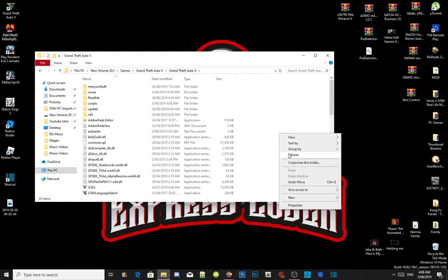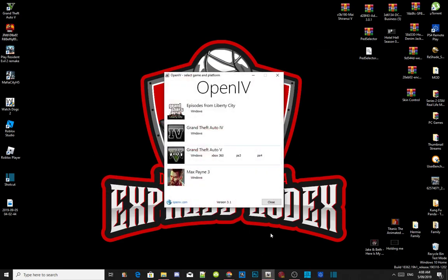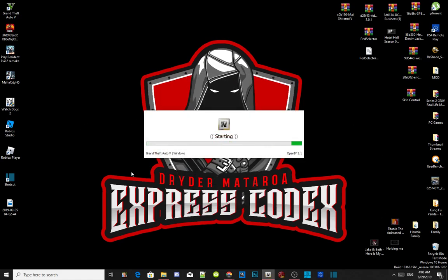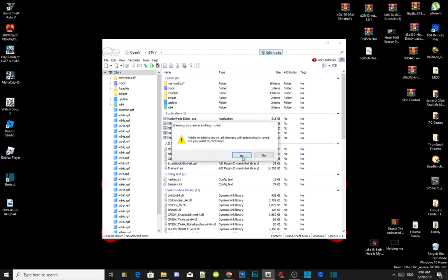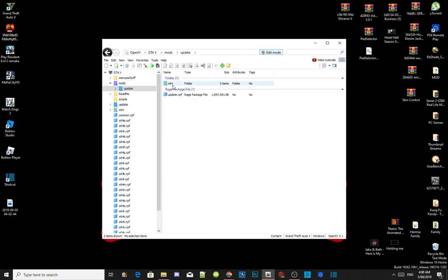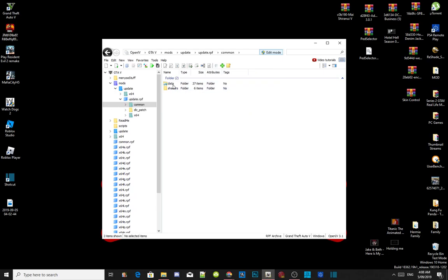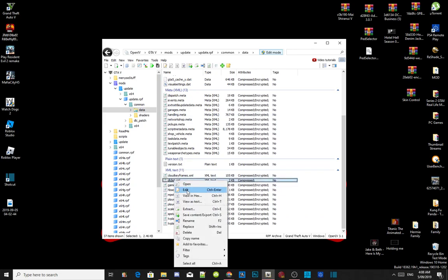Open up your OpenIV, then go to Grand Theft Auto V Windows. This process will take a few seconds — it all depends on your PC performance. Head over to edit mode, select yes, go to your mods folder, go to update, go to update.rpf, go to common, then go to data. Scroll right down to the bottom to your dlclist.xml, right click and edit.